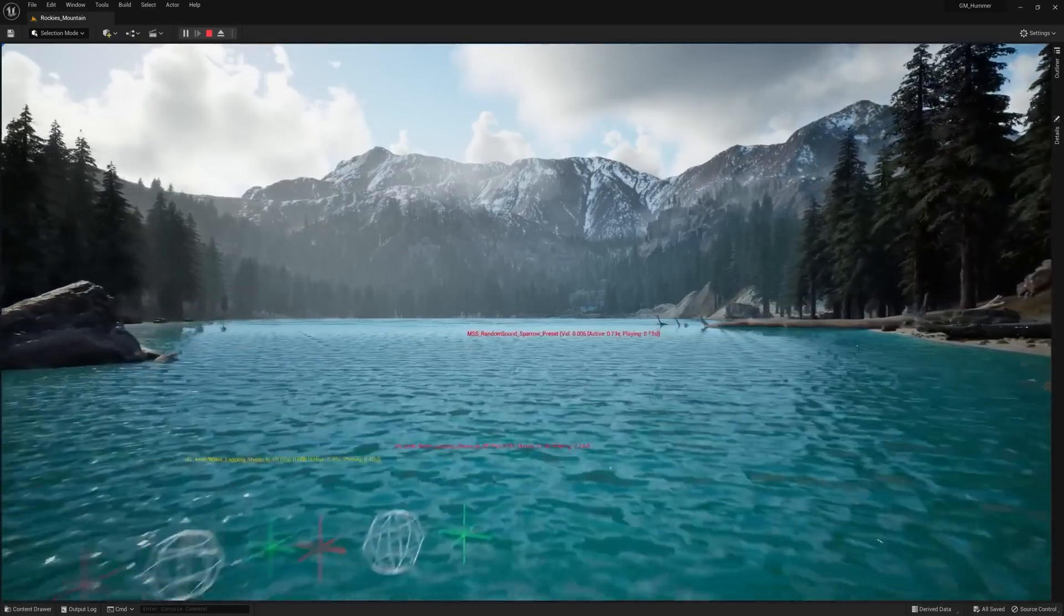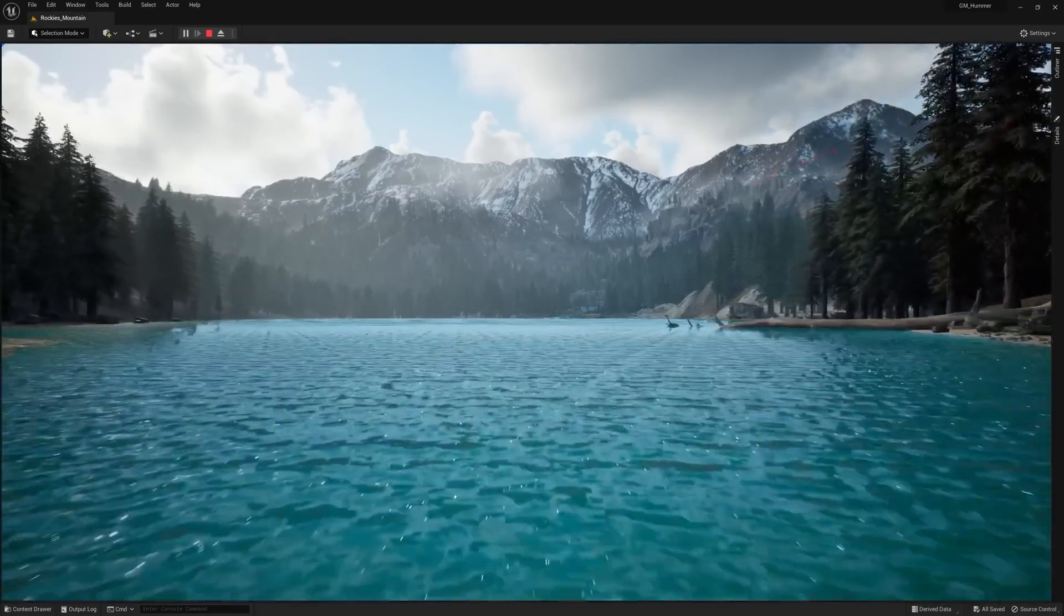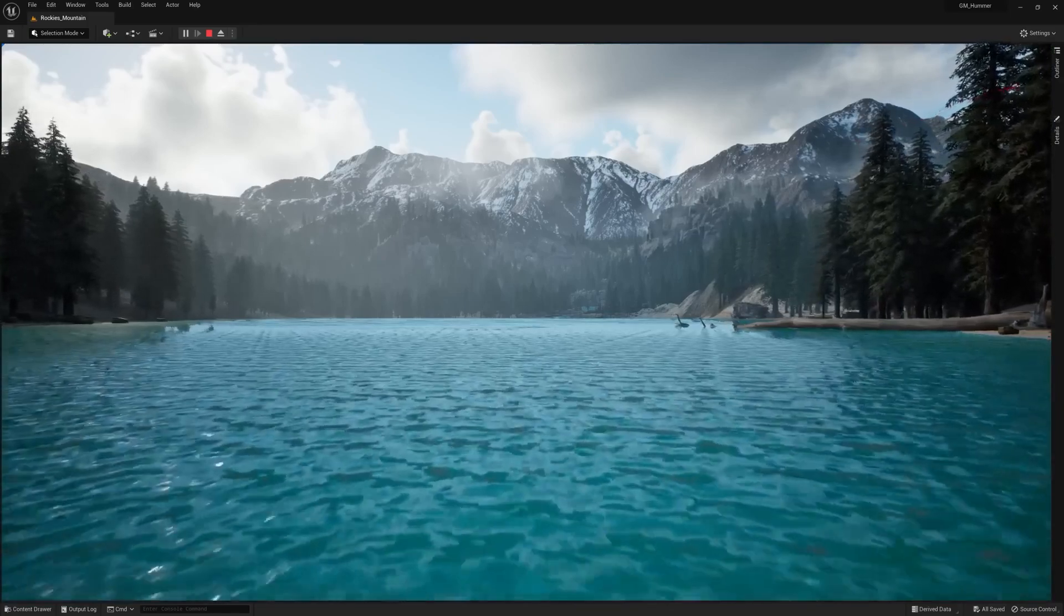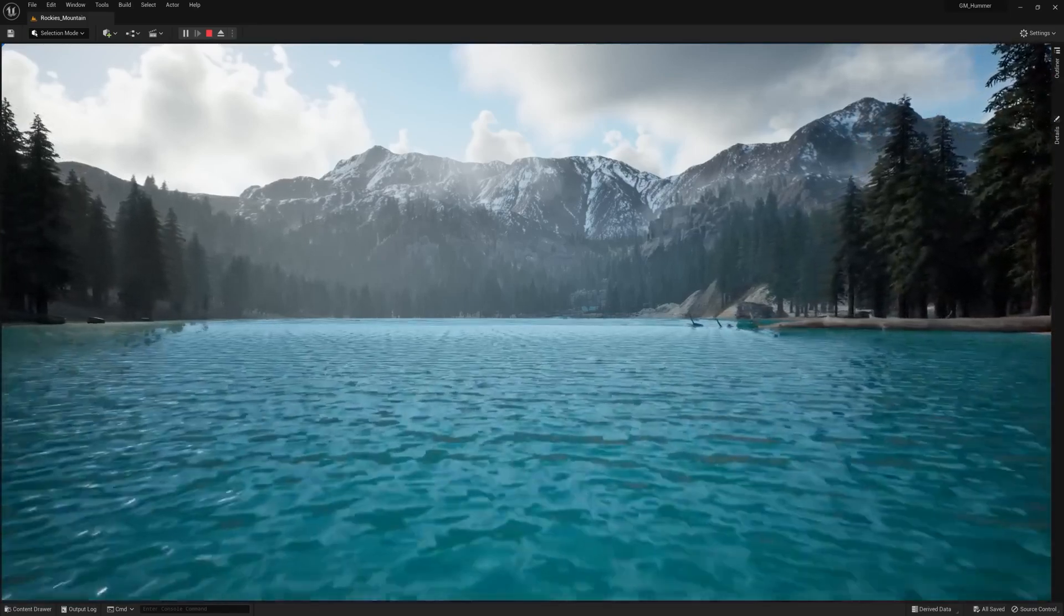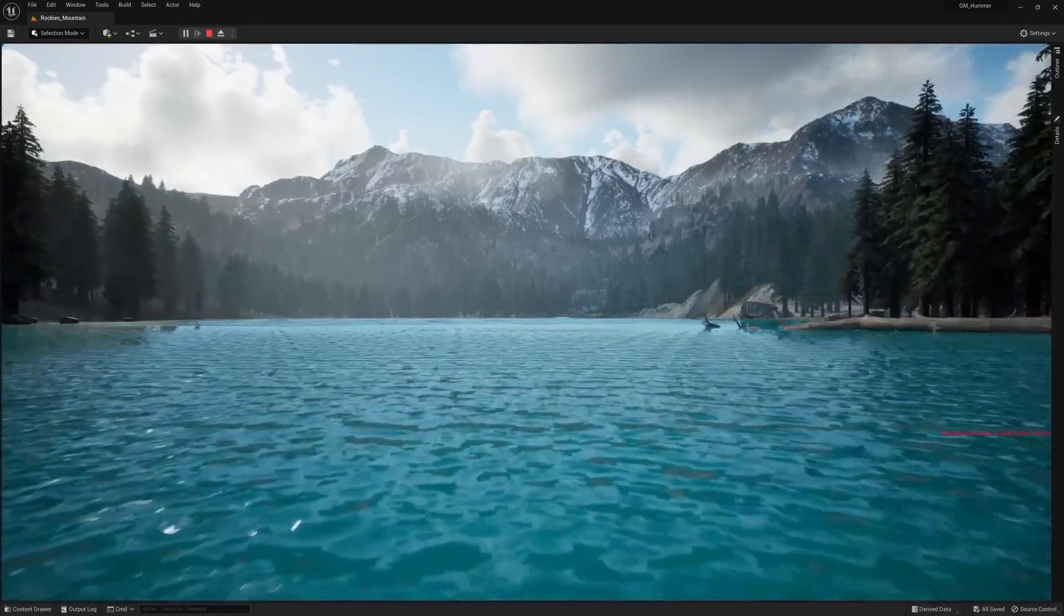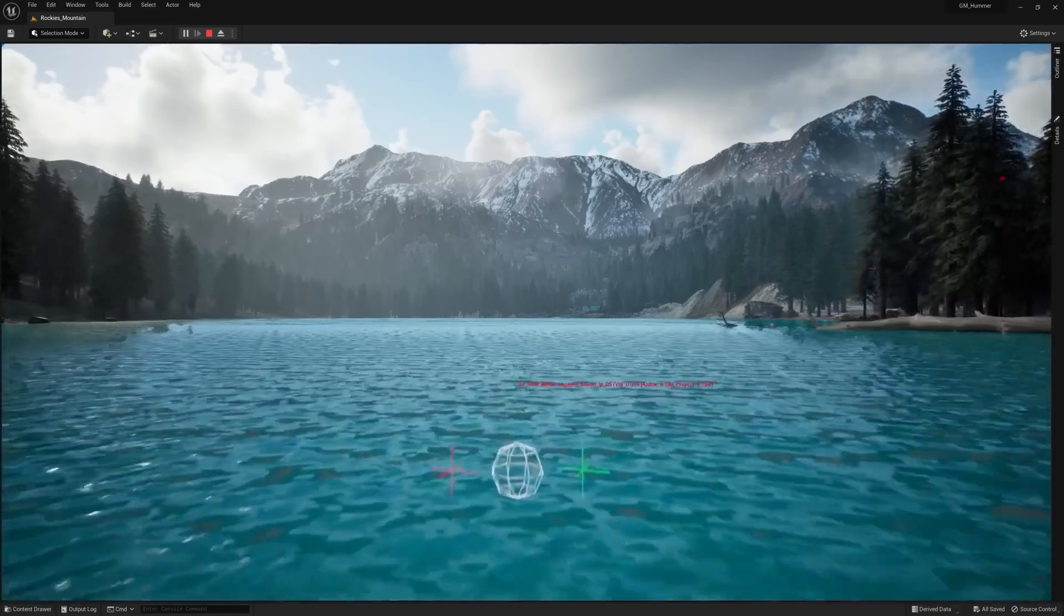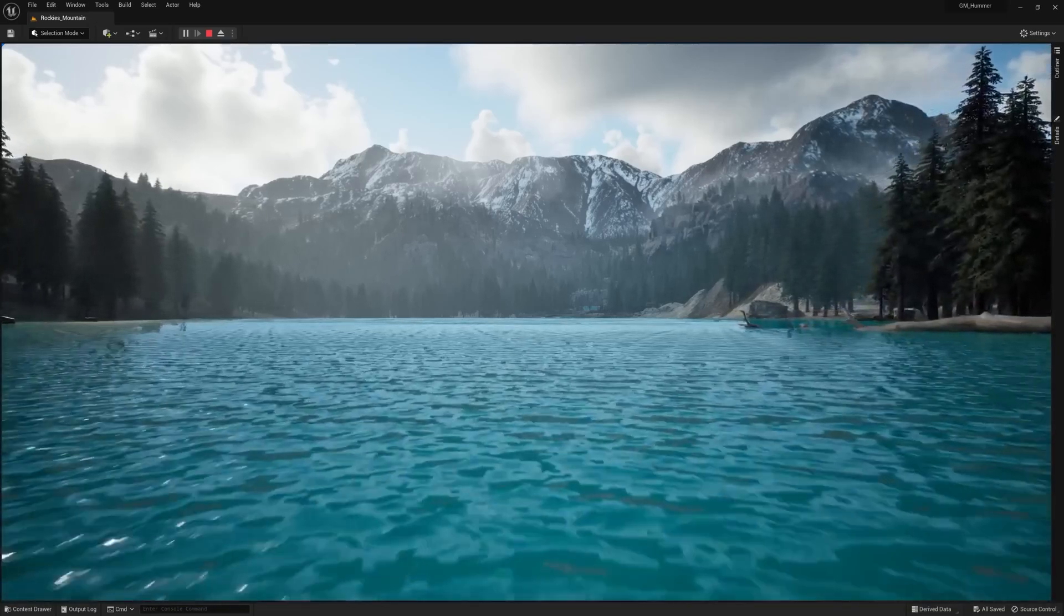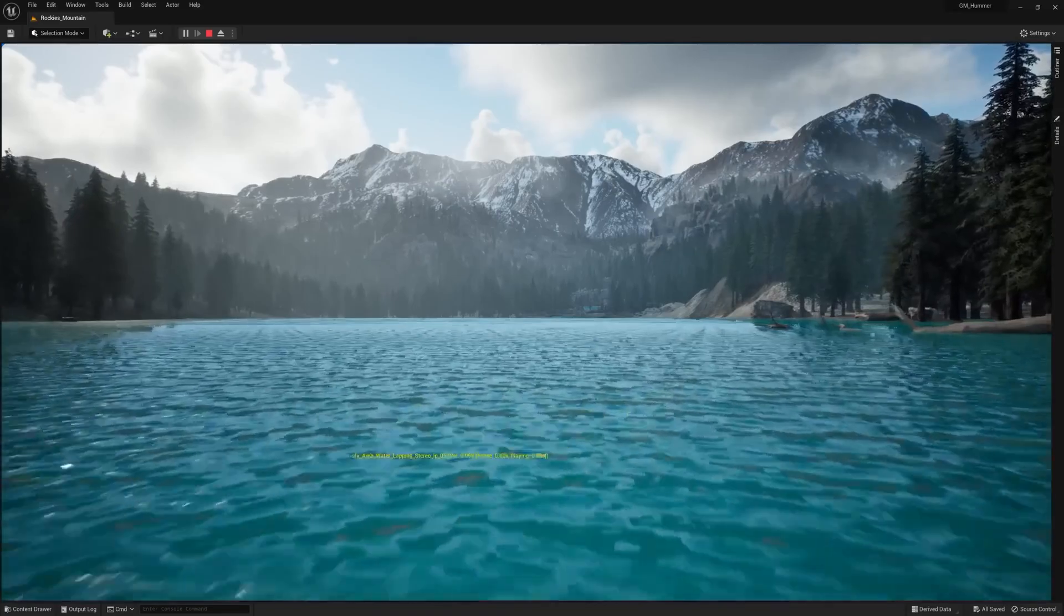These are just some of the highlights of what's new in Unreal Engine 5.1. You can find out more on our What's New page, where you'll also find a link to download the release if you're a new user. Otherwise, it's available right from your Epic Games launcher. Enjoy!